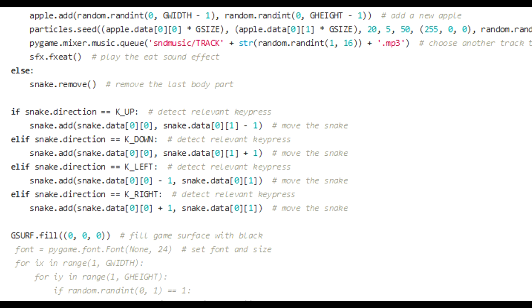Then we check for the direction. We're looking to see whether it's key up, key down, key left, key right. And we add one to the snake XY data for the head, depending on which key is being pressed. We either add one to the vertical, subtract one. Or we add one to the horizontal, subtract one. And that will move the snake up, down, left, right, or around the screen.